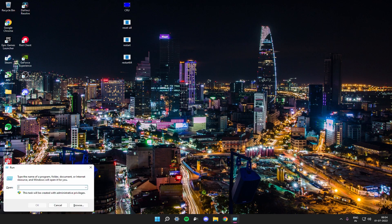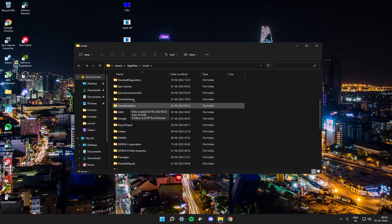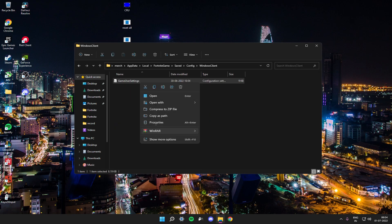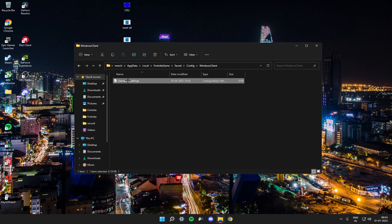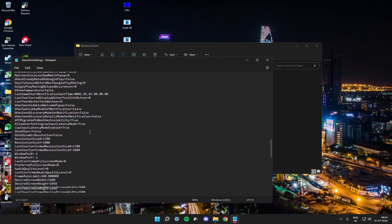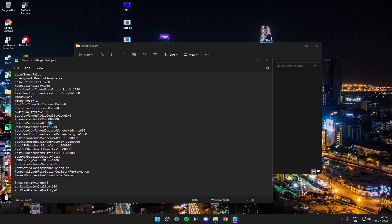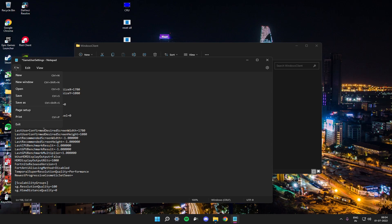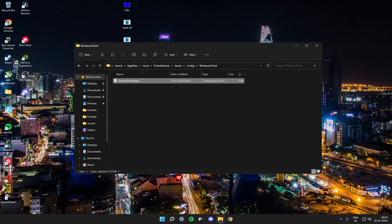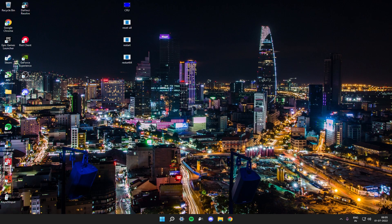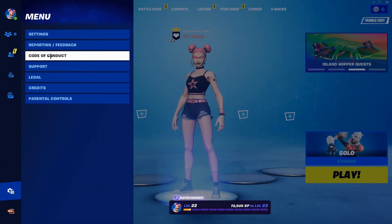Now to set it up in Fortnite: press Windows key + R and type '%localappdata%'. Navigate to Fortnite > Saved > Config > WindowsClient > GameUserSettings. Uncheck 'Read Only' in the file properties. Open the file, scroll down, and you'll see the resolution — change it to 1780 by 1080 if it isn't already. Click Save and close. You can put it back to Read Only if you want.